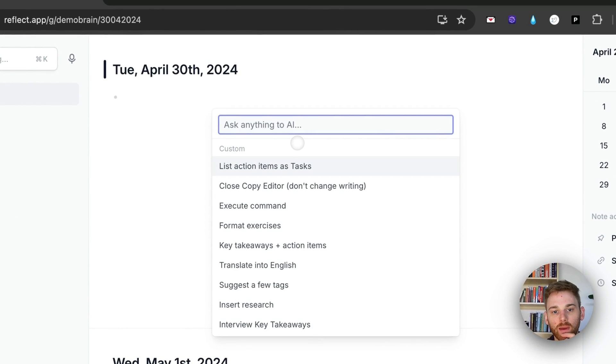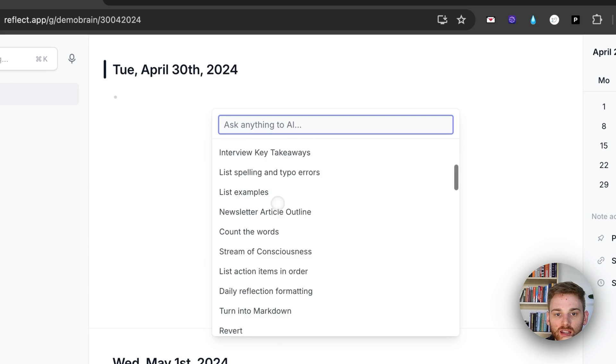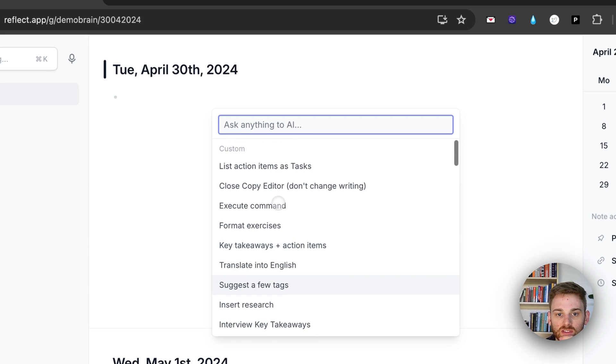So if I pull up my AI assistant here, you can see all of these are my custom prompts that I've saved here.